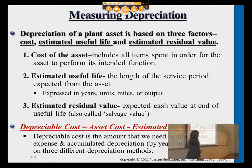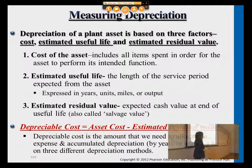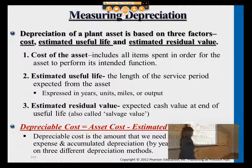Another way to say residual value is salvage value. These are interchangeable terms — basically the same leftover value that you can get for the asset.